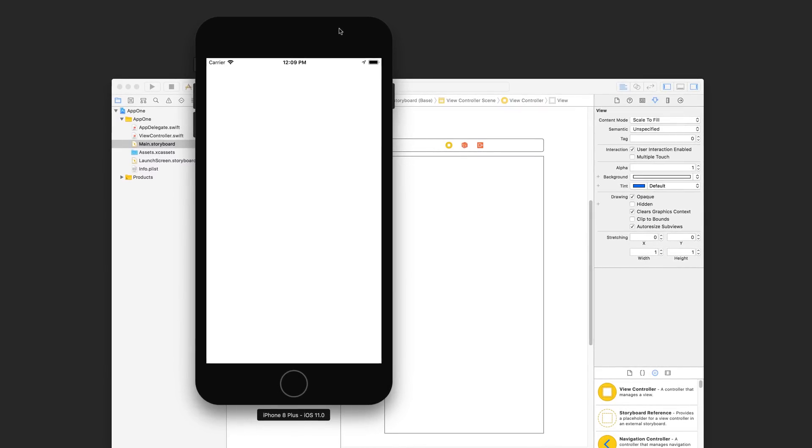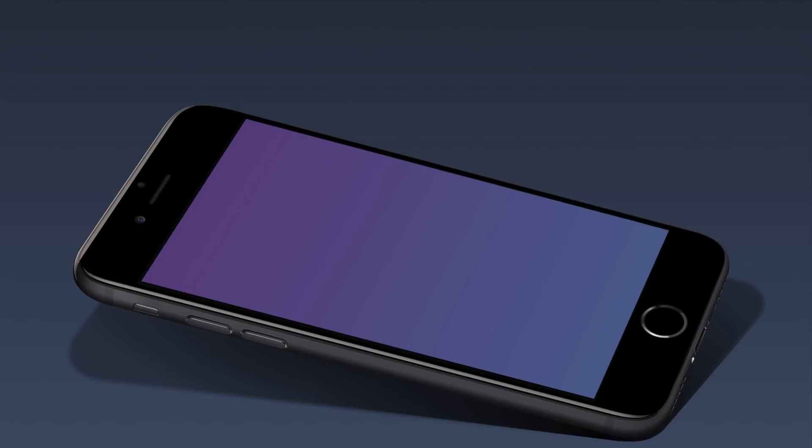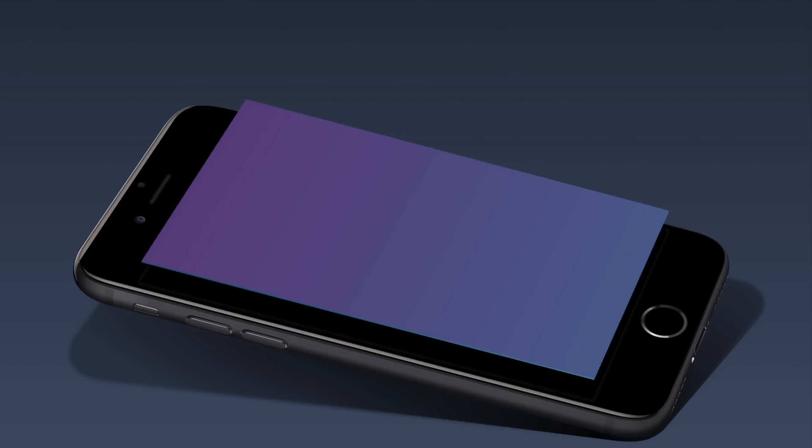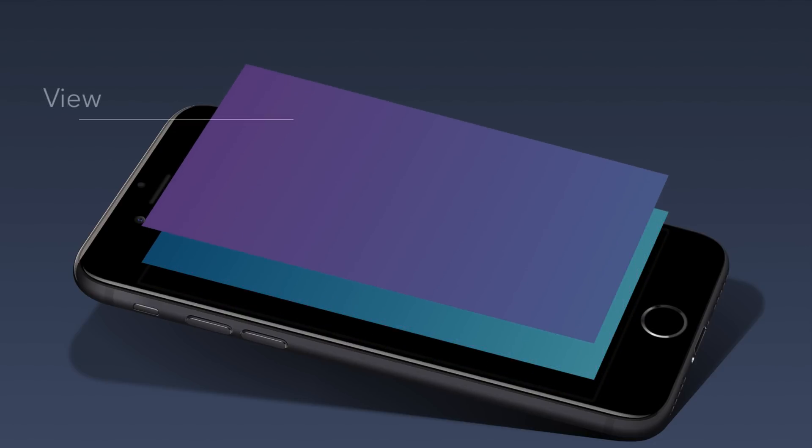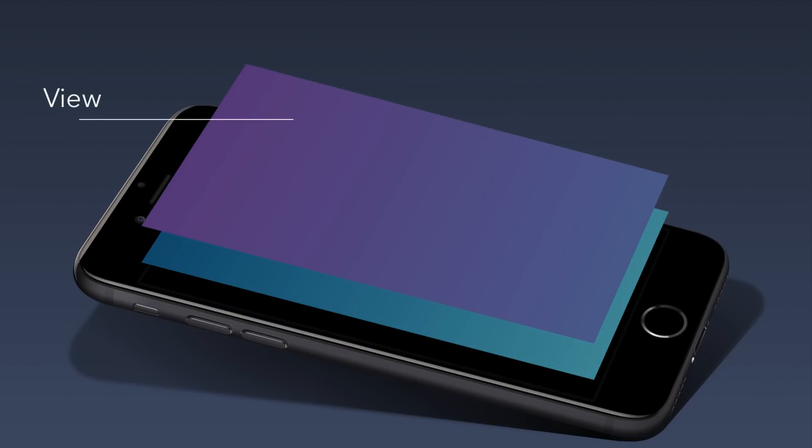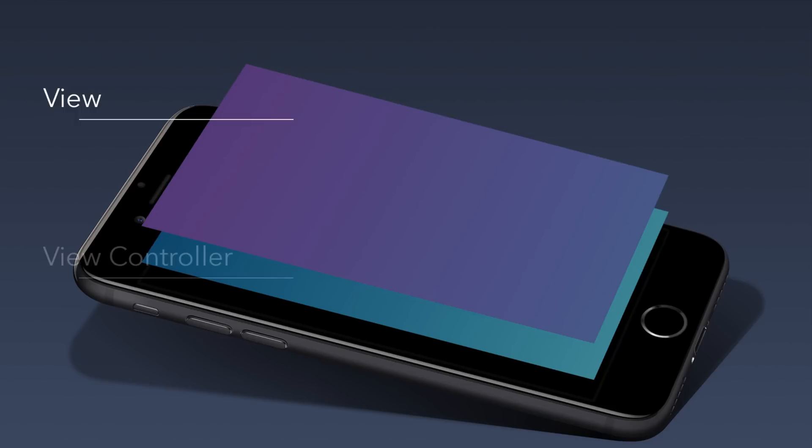Now how did that Xcode project turn into this app that you're seeing in the simulator? Let's break it down. This top layer is called the view. It's the user interface that the user sees. You can configure this from the main.storyboard file in your Xcode project.